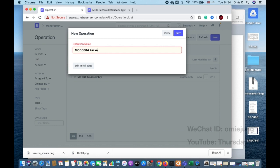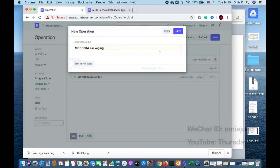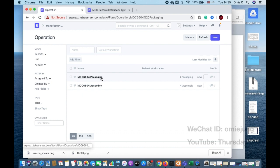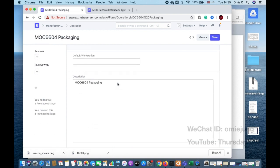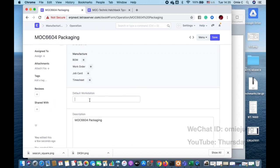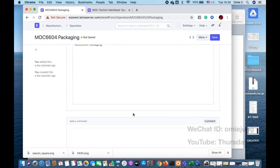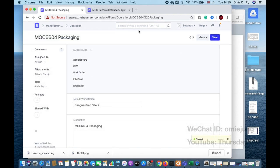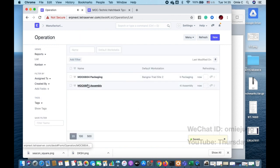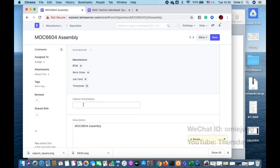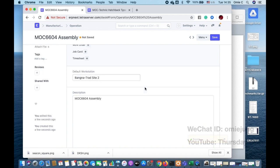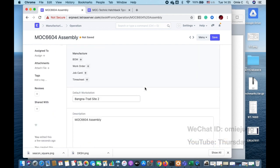Another operation I'm going to create is 'Packaging' — that means you just make sure the product comes in the box or whatever. Inside each operation, you set the default workstation, which is going to be the Magnata site. So when we see the site we use, we can calculate the cost.